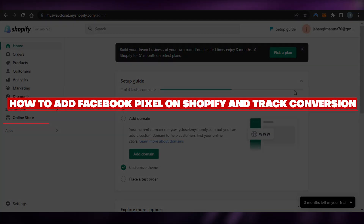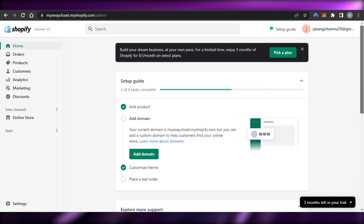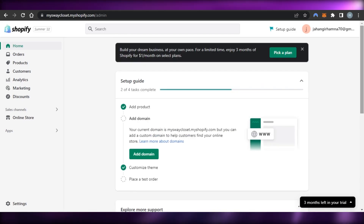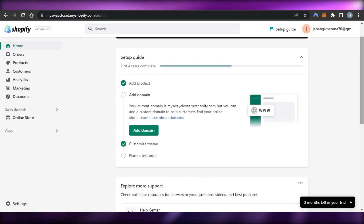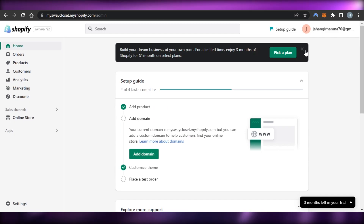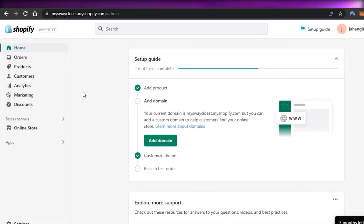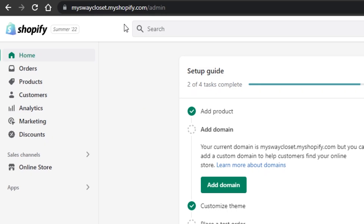How to add a Facebook Pixel on Shopify and track conversion. Hi guys, welcome back. Today I'm giving you a tutorial on how to add a Facebook Pixel to your Shopify store to track conversion and connect your Facebook Pixel to your Shopify. So let's get started.